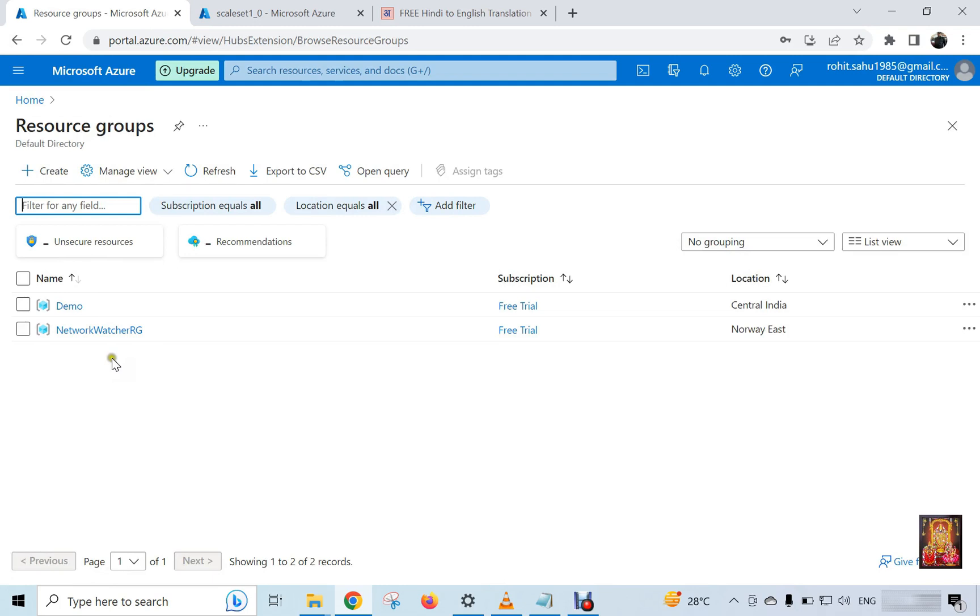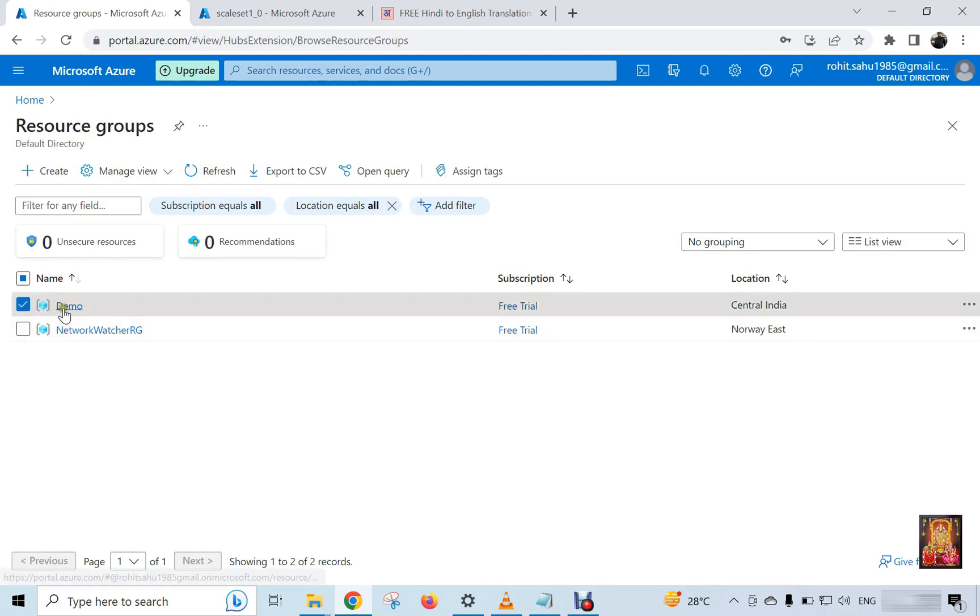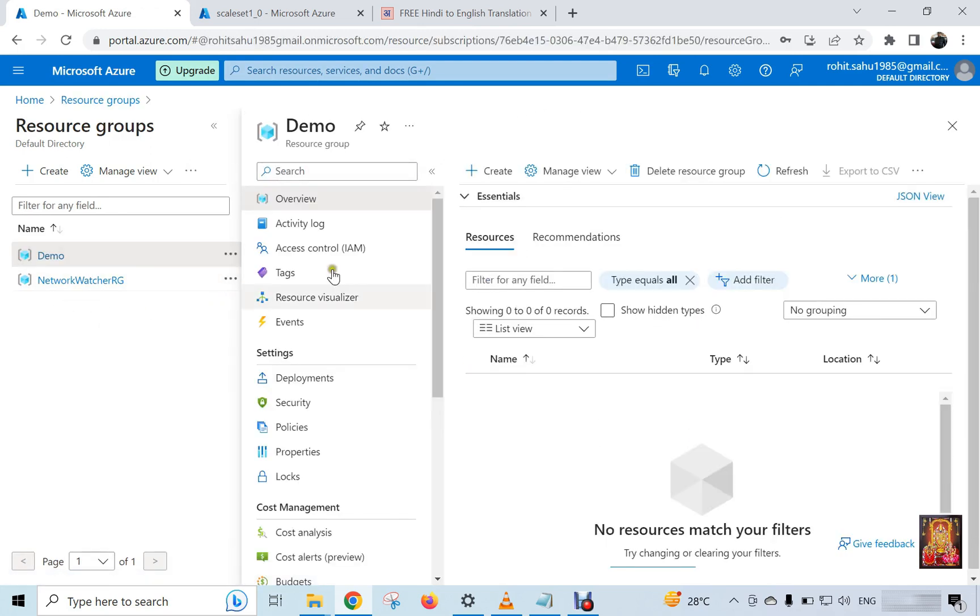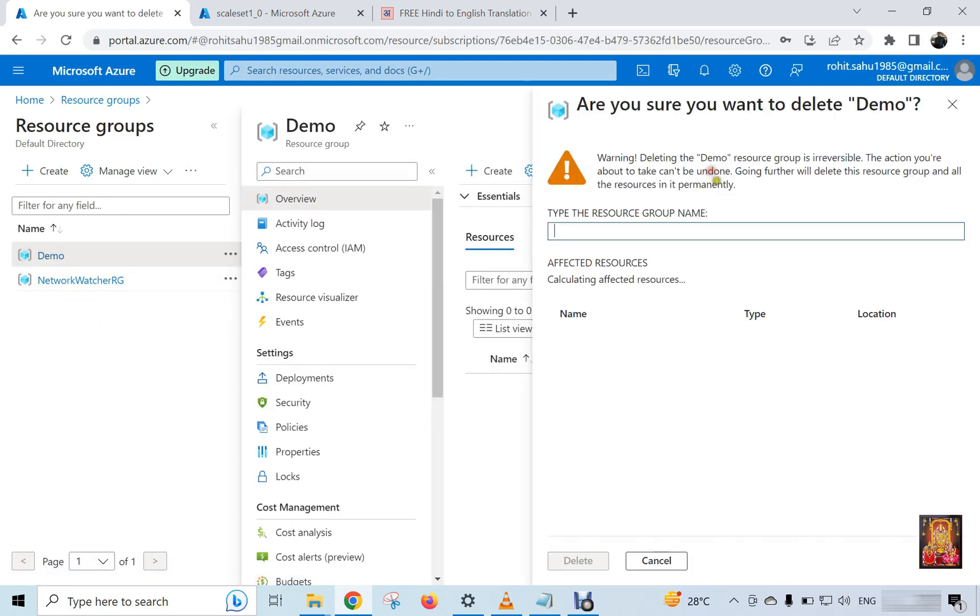Now I am deleting both group. Select and click on demo. Click delete resource group. Type here resource group name, which one you delete it. Click delete.